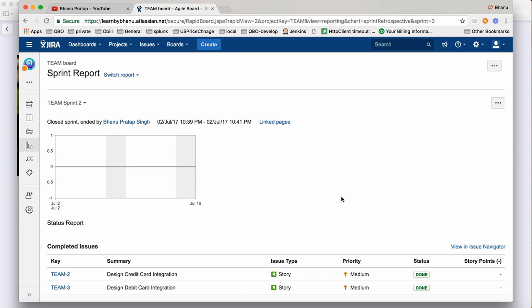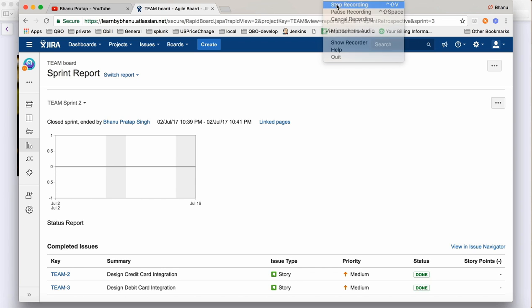That's how sprint planning works, that's how you make a backlog, design a story, move it from 'In Progress' to 'Done', write comments, and add watchers — that's how sprints work in agile methodology. In the next video I'll talk about how to create an issue and work on it. Thank you for watching, hope you liked this video and learned a lot. Please like and subscribe to my YouTube channel.